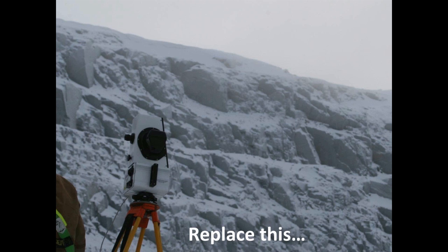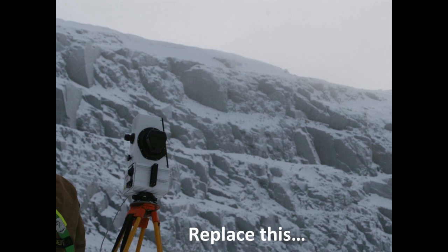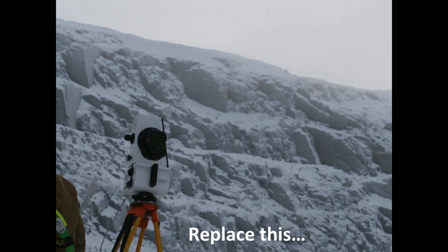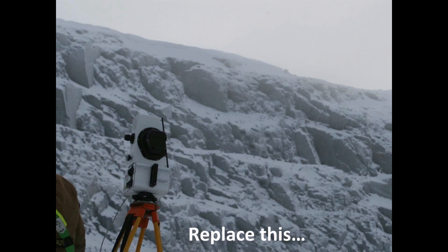When the MAPTEC R&D group set out to develop a solution, we looked at the mining industry and the rugged application and the difficult road conditions and tried to design a system around that. We've come up with a static system that simply replaces the tripod with a vehicle.